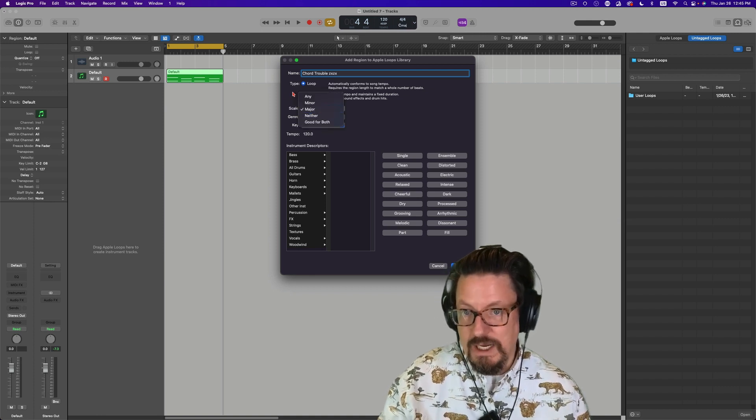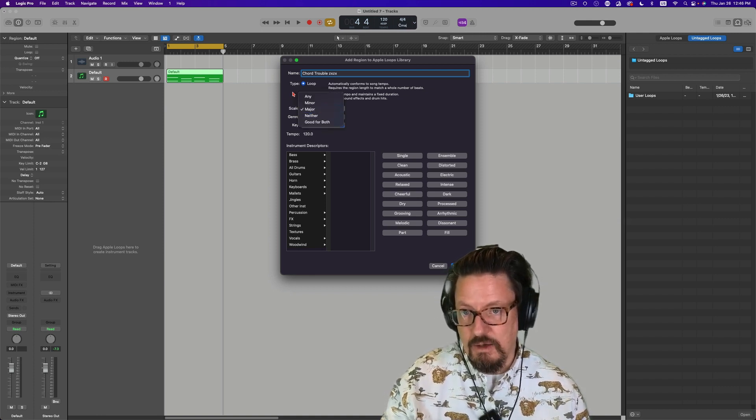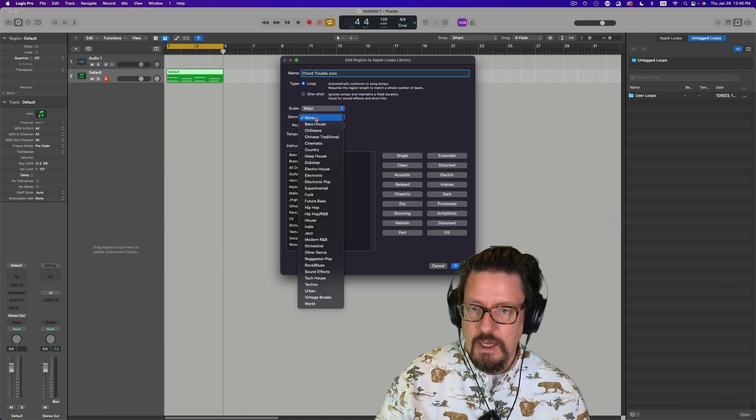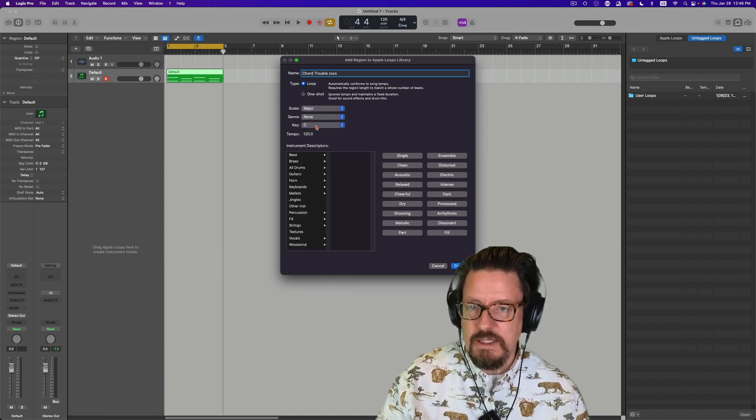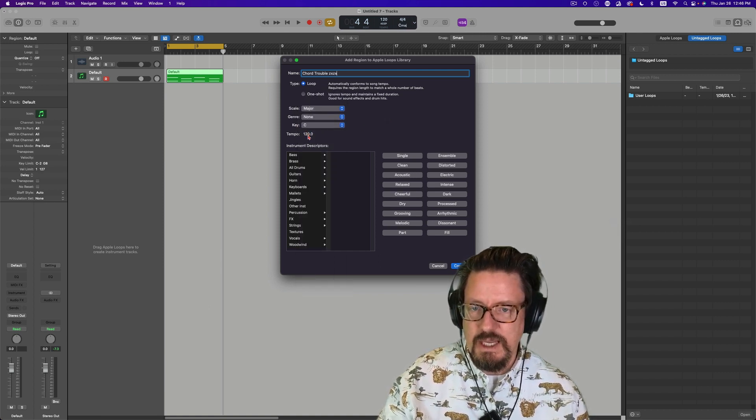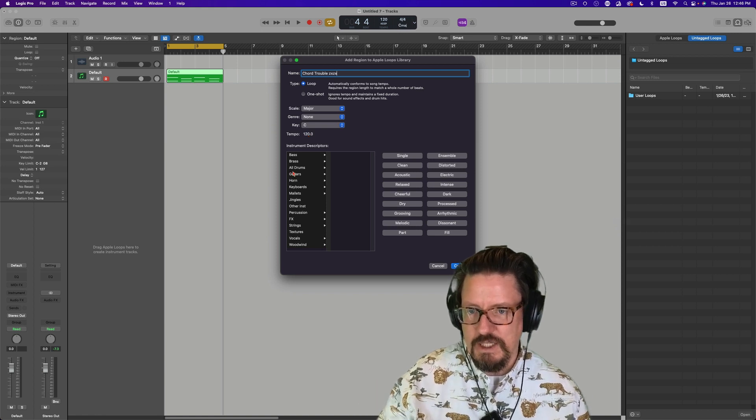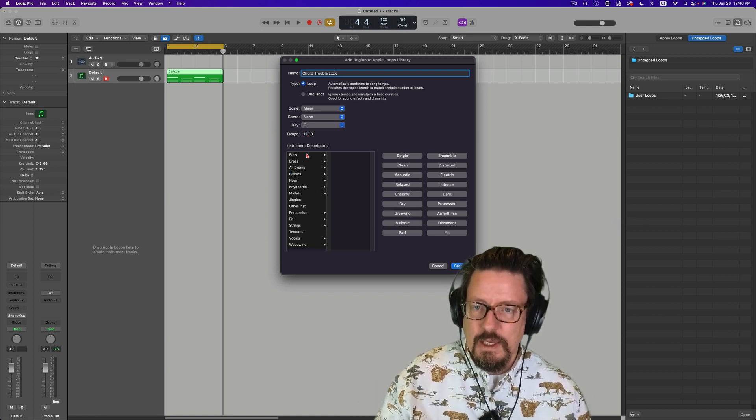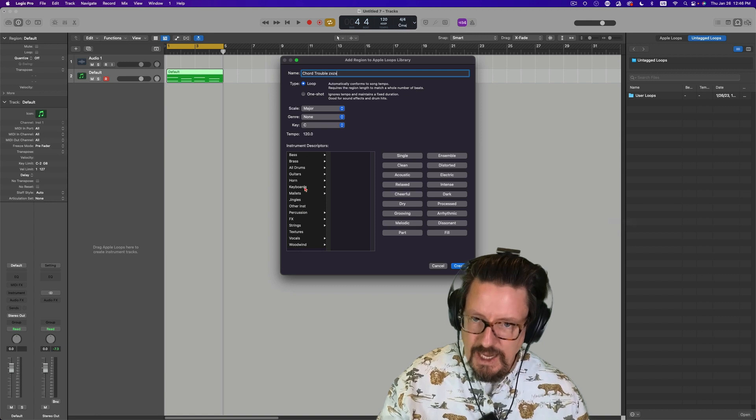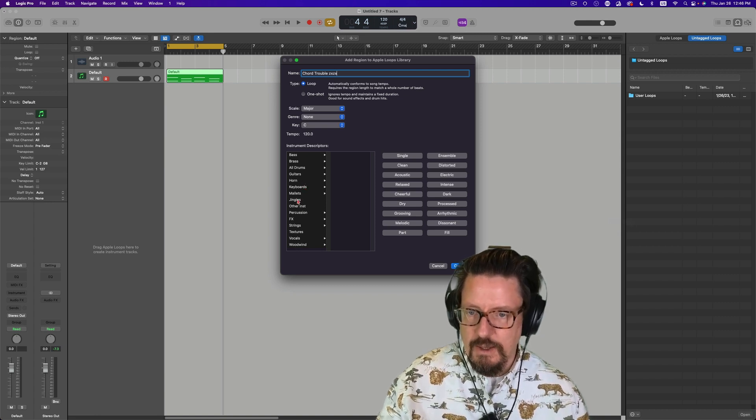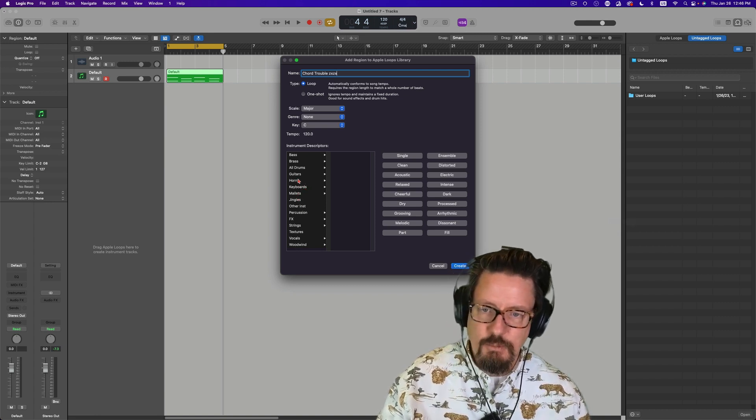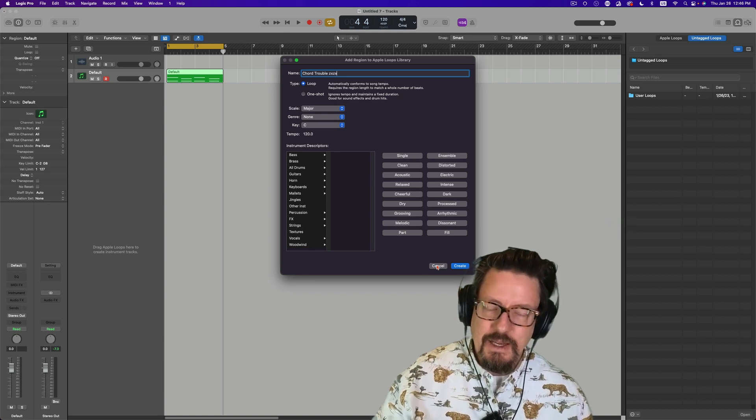You can say what kind of scale? Major, minor, neither, any. Good for both. What genre it is, what key signature it is, what the tempo is will be defined by the project. And then you decide which type of instrument it's going to be. Jingles, mallets, keyboards, horn, all of that good stuff.